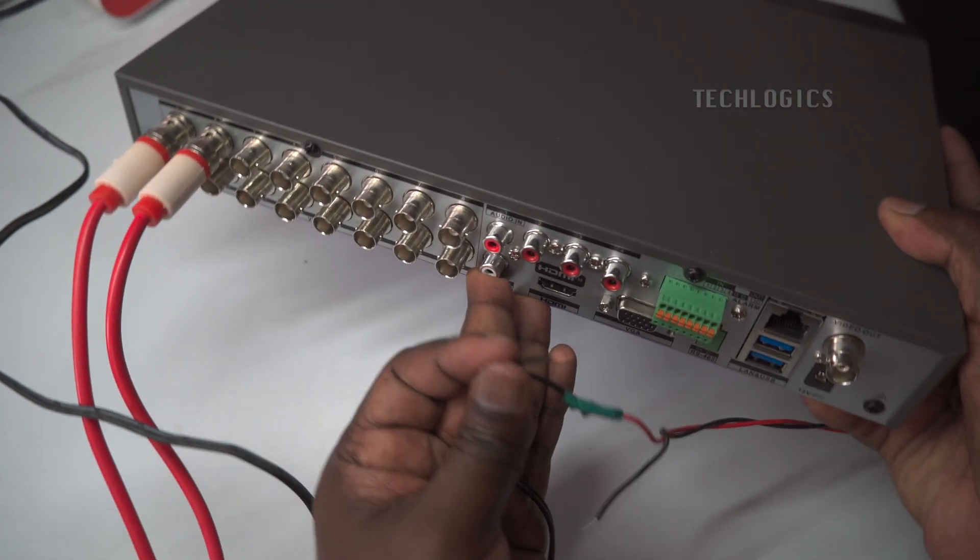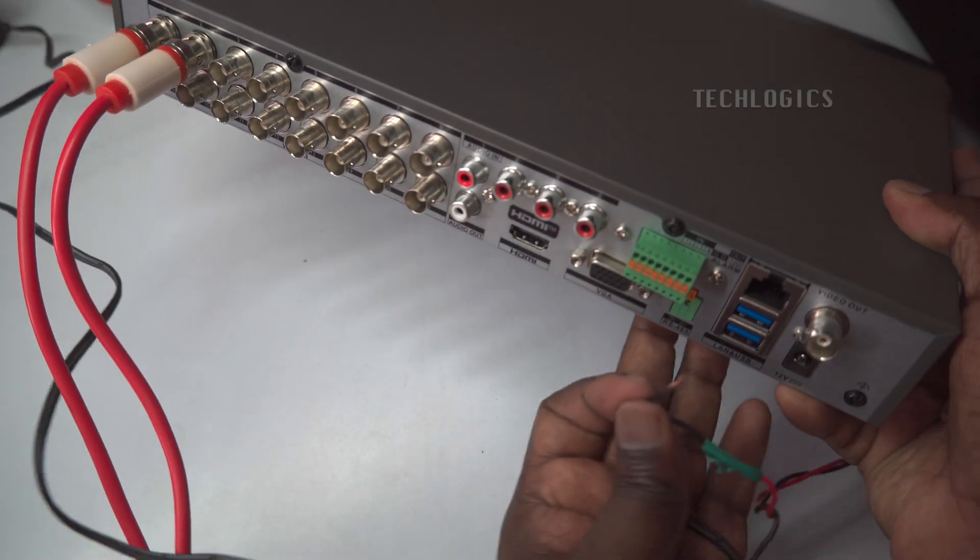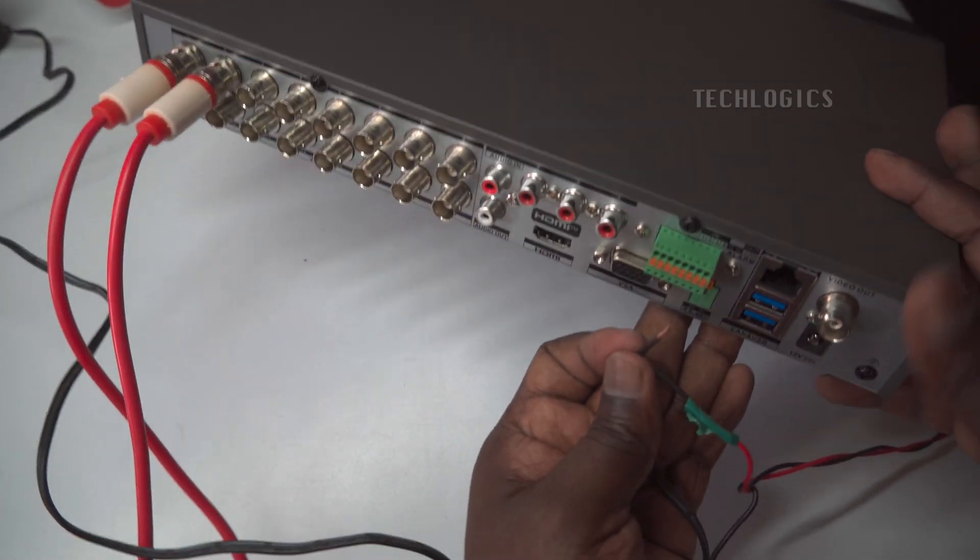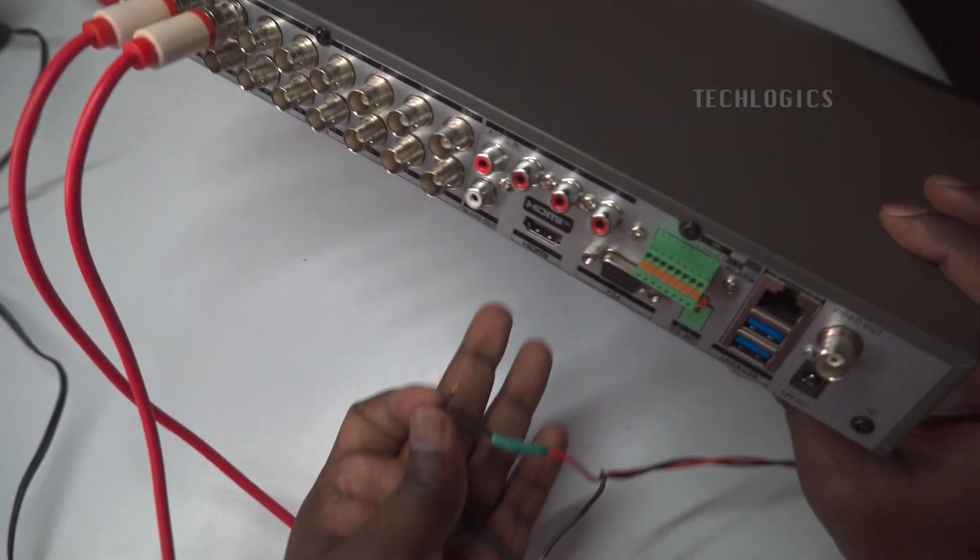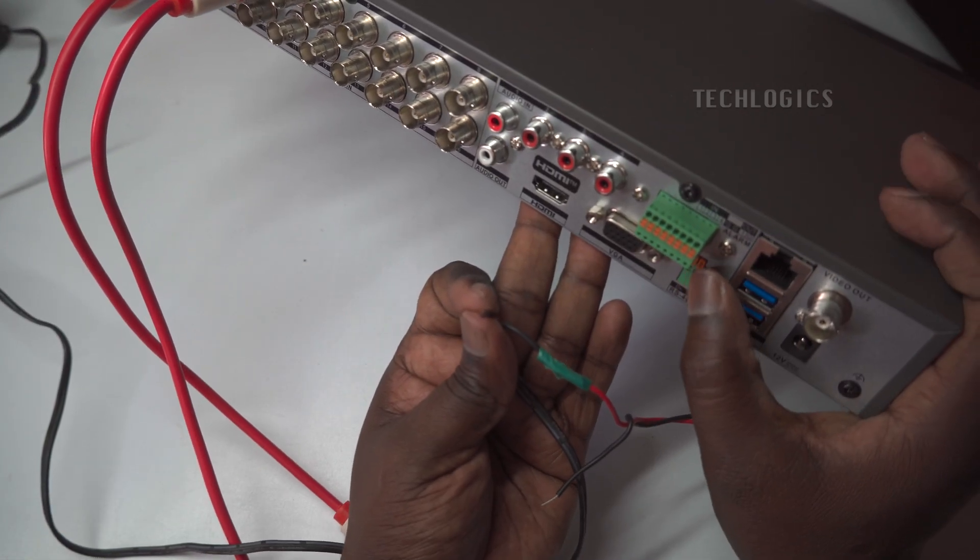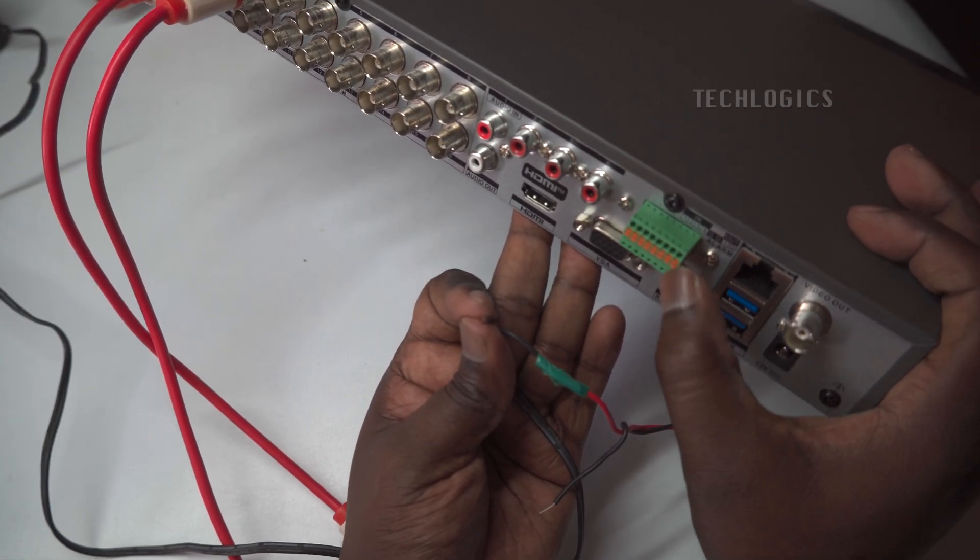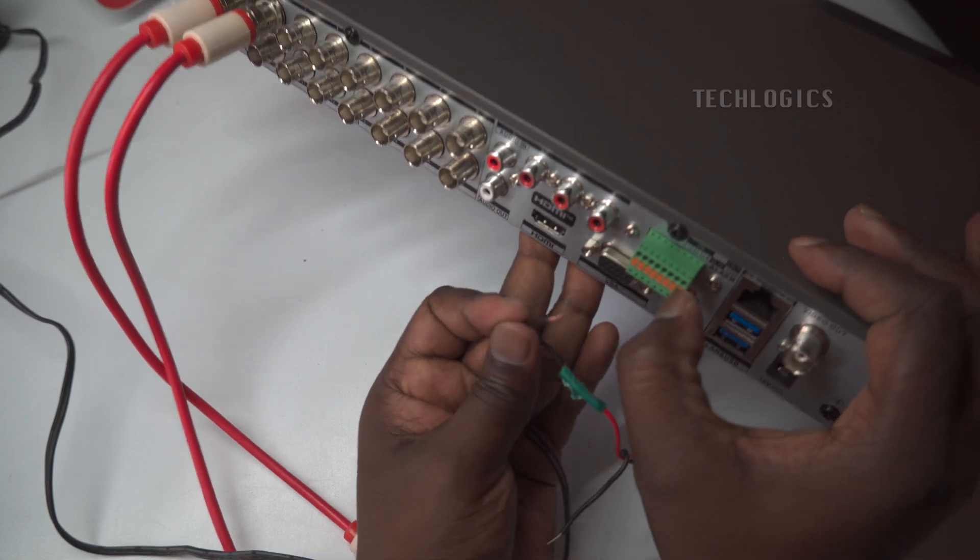Next, connect the negative wire of the DC power adapter to the ground pin of the DVR alarm out port to complete the power circuit.